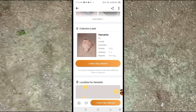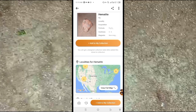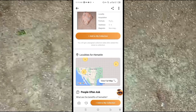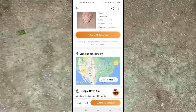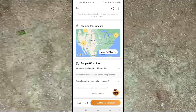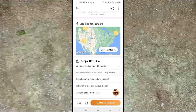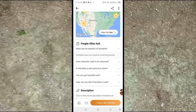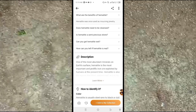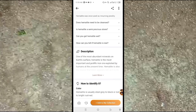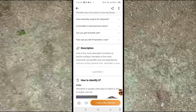You can also see the location and areas where you can find this rock, view questions that other people have asked about it, and read the description which explains the rock's qualities.